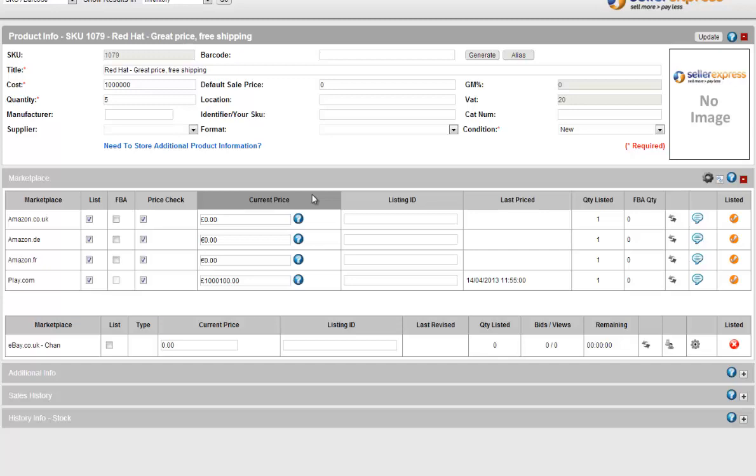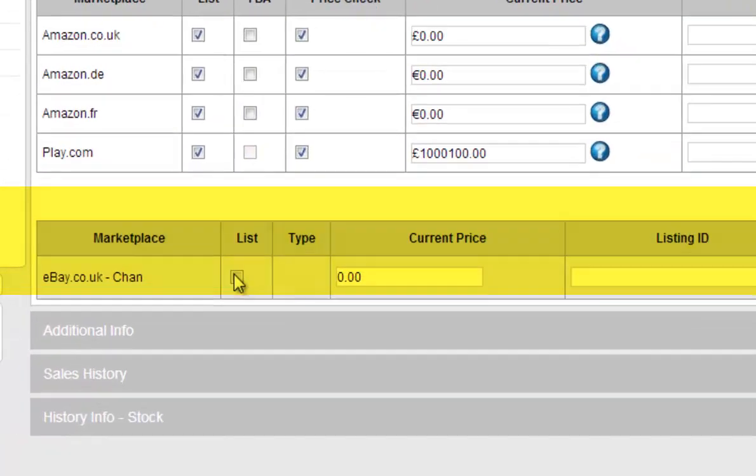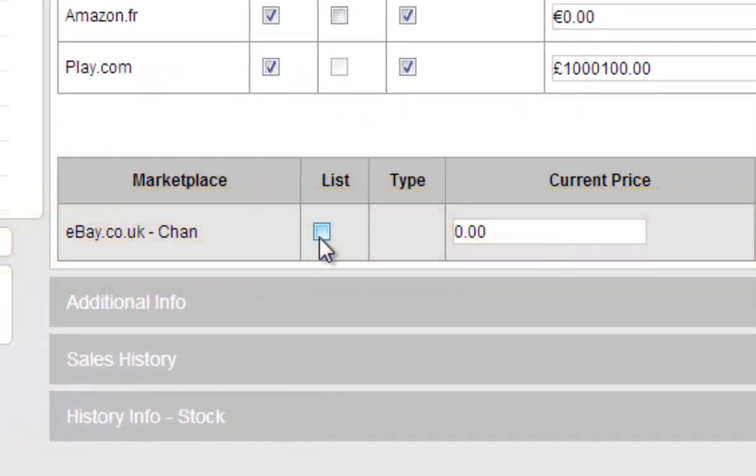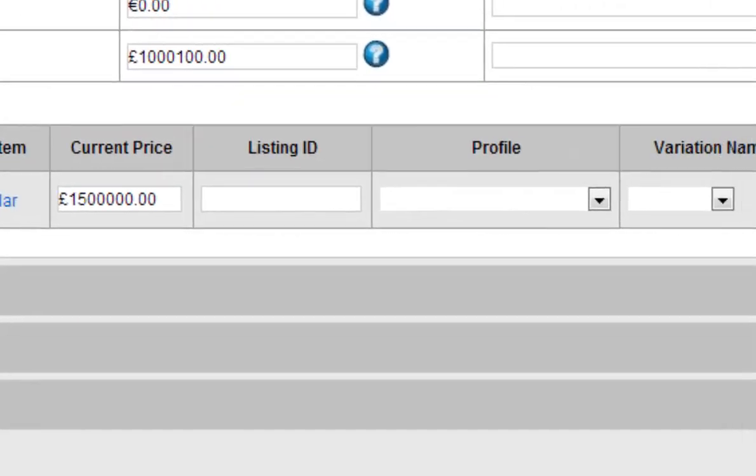Once you've added your product, if you're not looking to list on Amazon or Play you can ignore these fields. You go straight down to eBay. To list on eBay simply click the list box then select the profile you want to use.